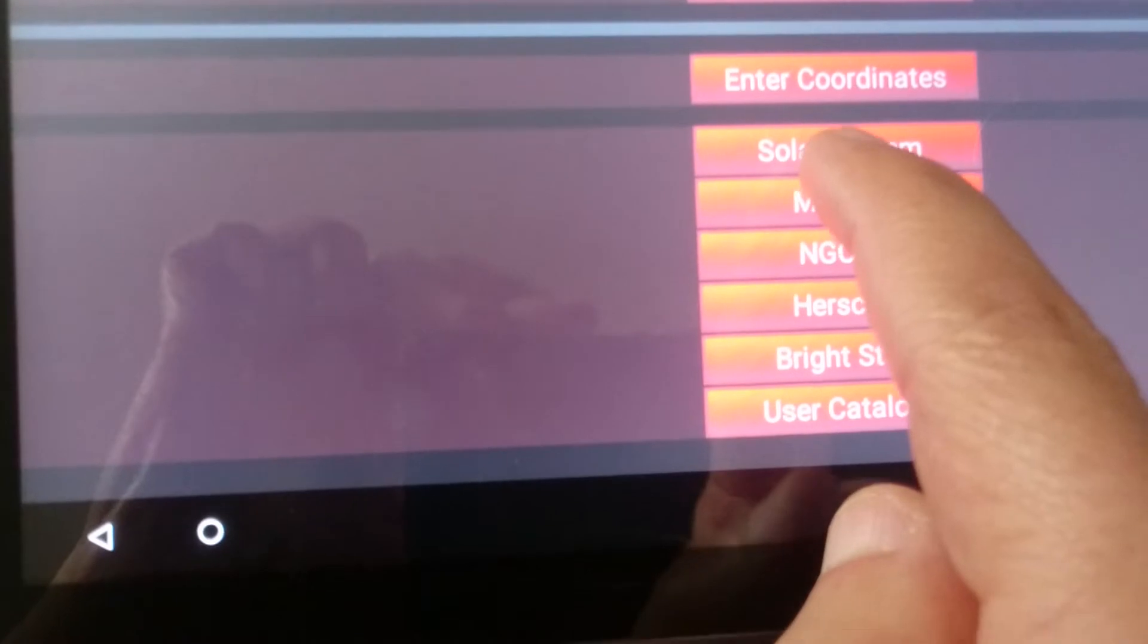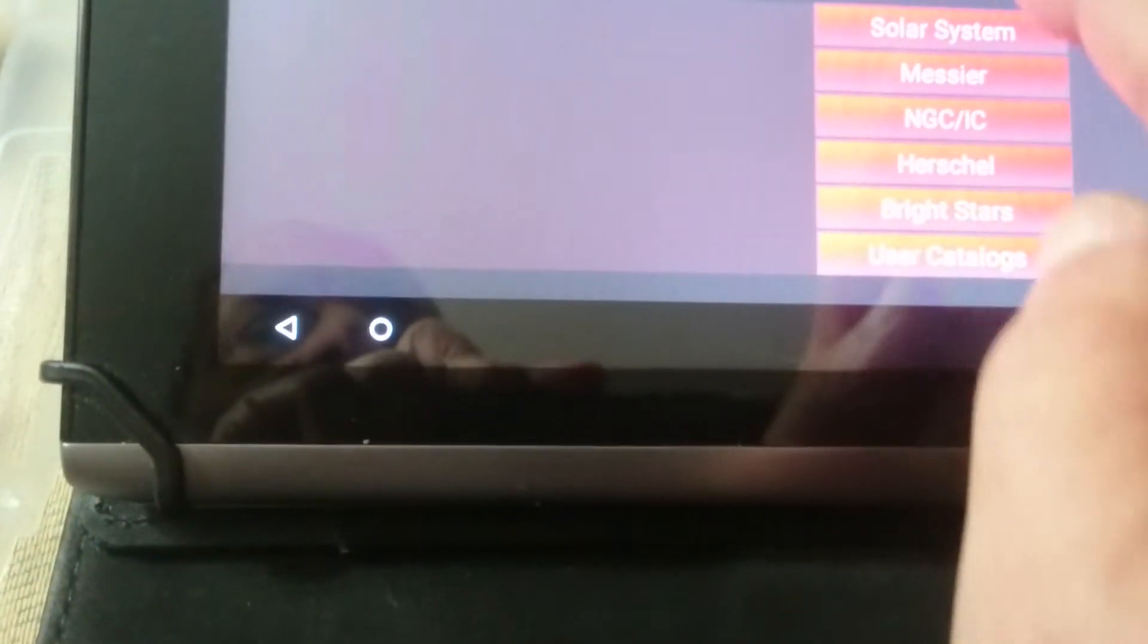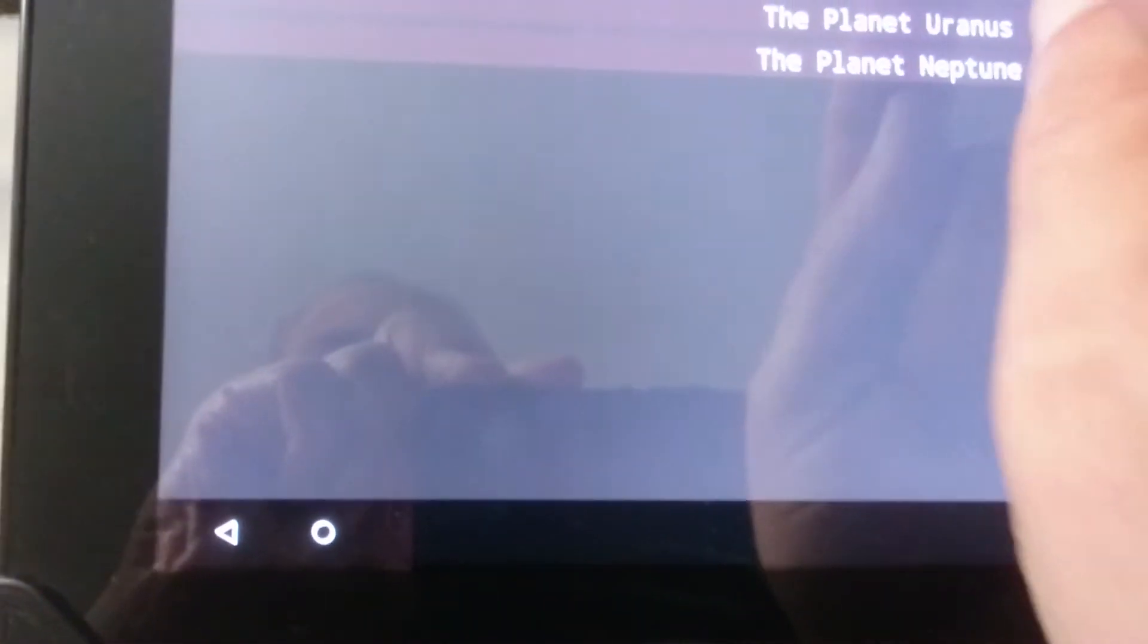Then I'll say let's go to Jupiter. I'll just select Jupiter here.